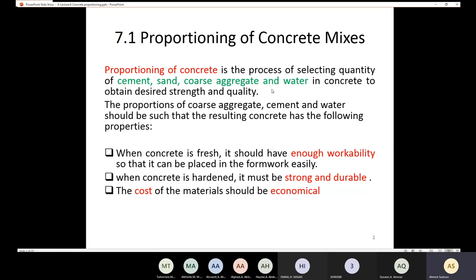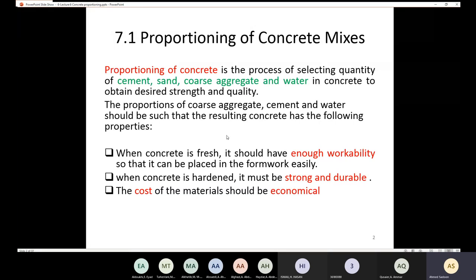If I have a certain quantity of cement, sand, gravel, and water, I will be able to target a certain strength and quality. The proportions should be such that the resulting concrete has the following properties. First, when the concrete is fresh — in the plastic state — it should have enough workability. If the workability is good, placing the concrete in the formwork is going to be easy.